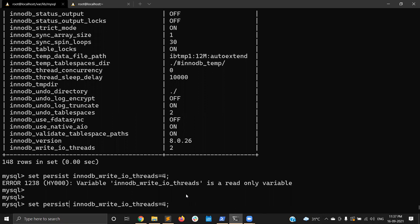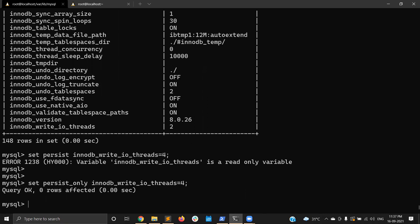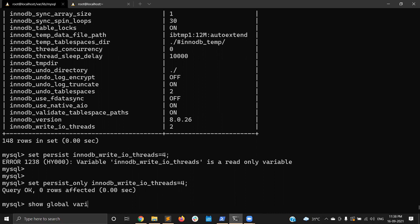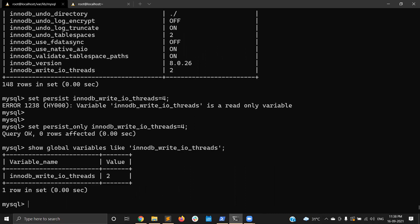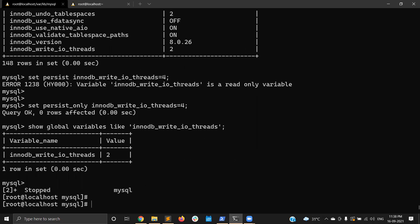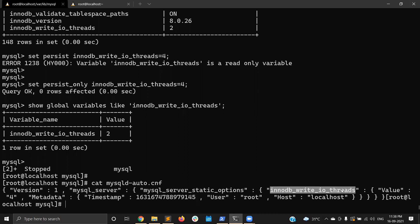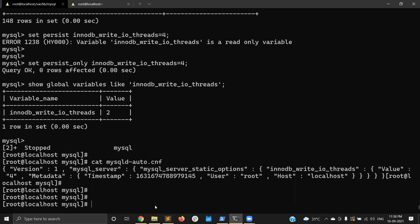For read-only variables like innodb_write_io_threads, you can also use SET PERSIST_ONLY. It will not apply the change at runtime, but it writes the value to mysqld-auto.cnf. Whenever the restart happens, the value is picked up during startup. So SET PERSIST_ONLY is useful for read-only variables that require a restart.